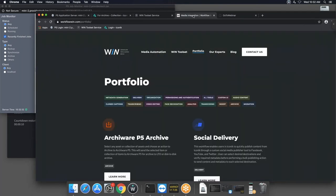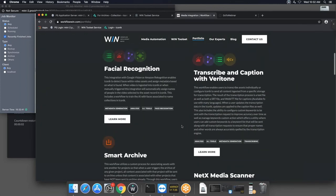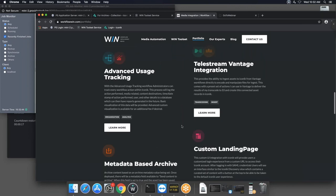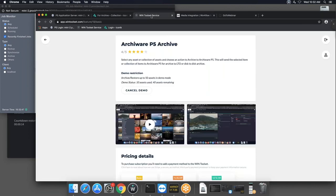That's it for the demo. I encourage everyone to check out our website at workflowwin.com — under the Portfolio section there are many examples of other workflows. At www.wintoolset.com, everything we did today can be done 100% for free. You can set up your own Iconic instance with $300 free credit, deploy the P5 Archiware archive for free, and we may also be able to provide a free demo of P5 as well.